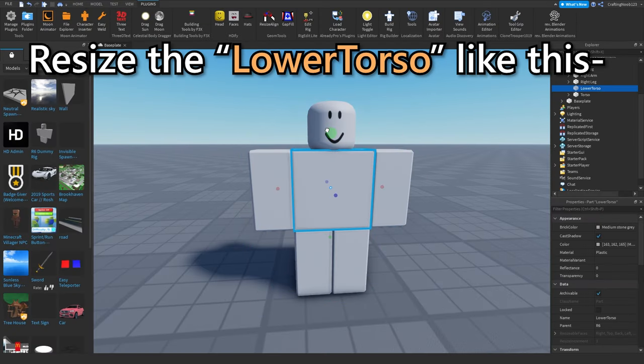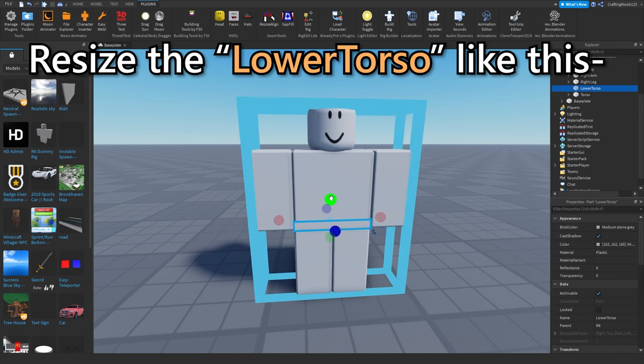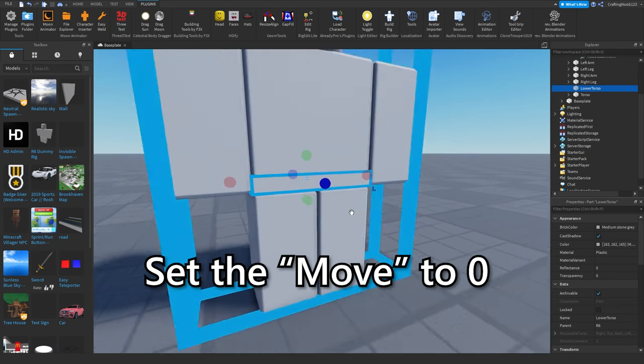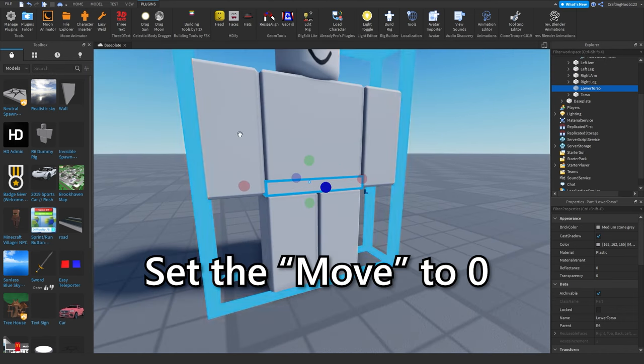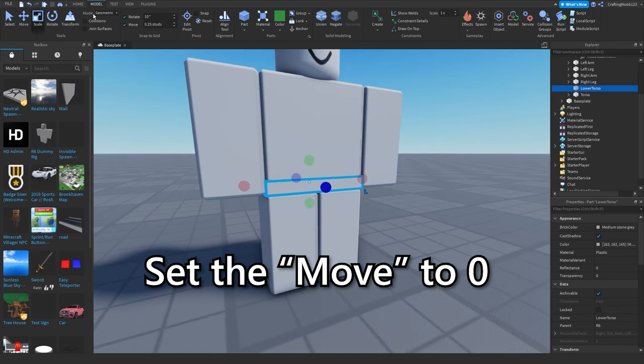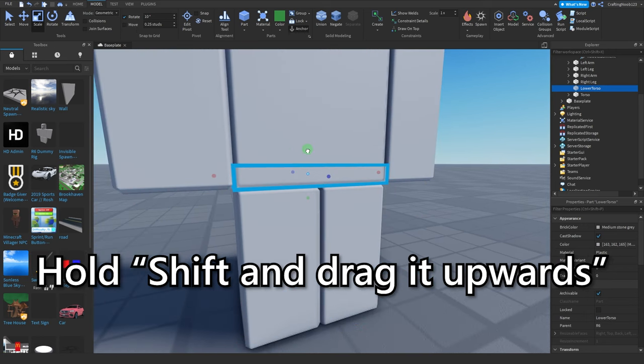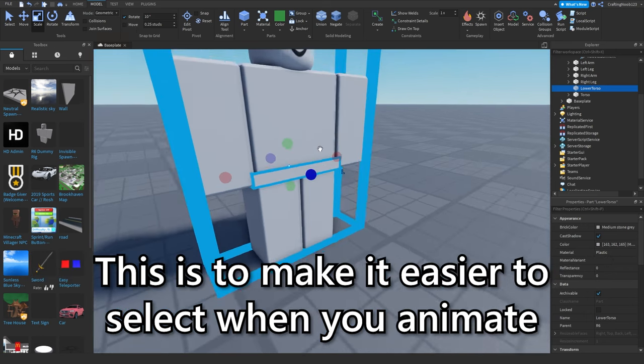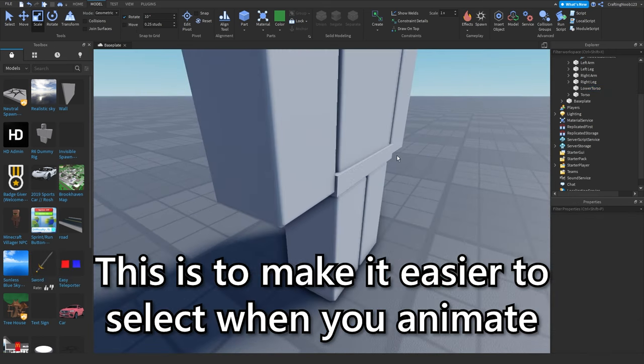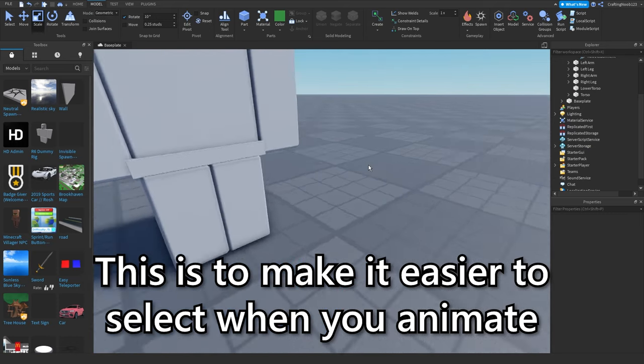Resize the lower torso like this. Set the move to zero. Hold shift and drag it upwards. This is to make it easier to select when you animate.